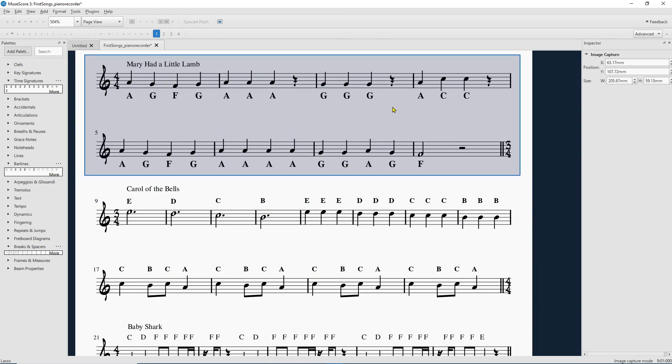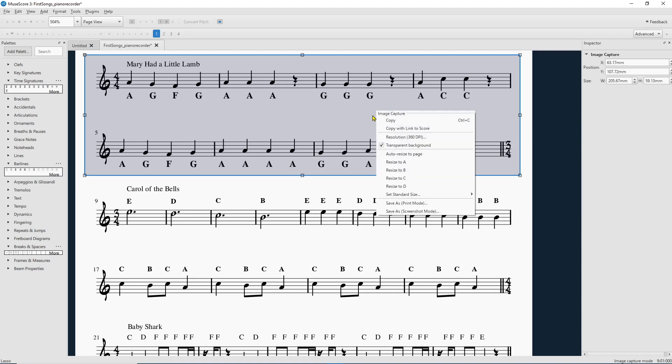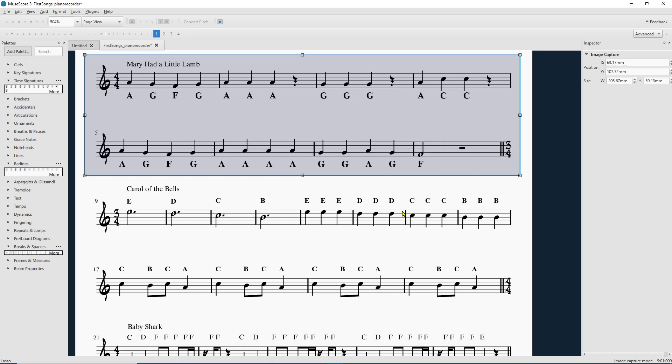And whatever you want to have as part of your transparent piece, you're going to right click. And make sure transparent background is selected, if that is indeed what you want. And then save as a screenshot.